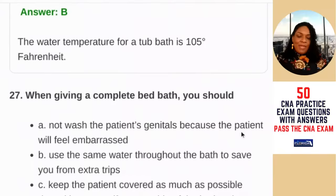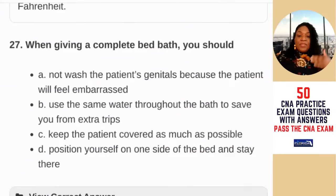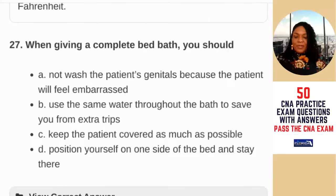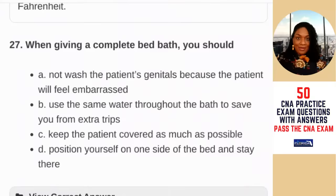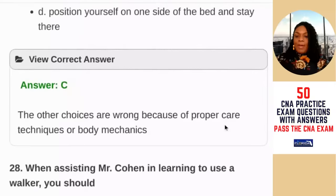Question 27: when giving a complete bed bath, you should — A) not wash the patient's genitals because the patient will feel embarrassed; B) use the same washcloth throughout to save extra trips; C) keep the patient covered as much as possible; D) position yourself on one side of the bed and stay there. Staying on one side means reaching over the patient which can cause contamination and poor body mechanics. The correct answer is C — keep the patient covered as much as possible.